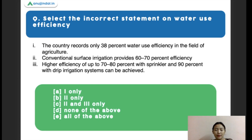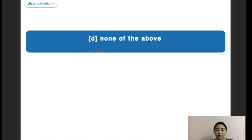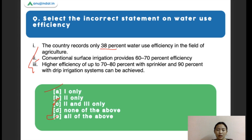Next question: select the incorrect statement on water use efficiency. Statement one: the country reports only about 38% water use efficiency in agriculture. Statement two: conventional surface irrigation provides about 60 to 70% efficiency. Statement three: higher efficiency of up to 70 to 80% with sprinkler and 90% with drip irrigation can be achieved. The right answer is none of the above, as all statements are true on water use efficiency. Try to remember these data and statistics.